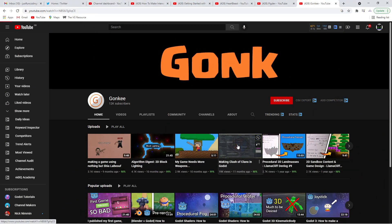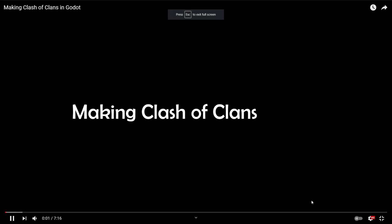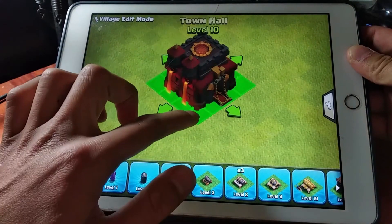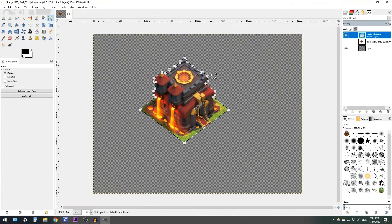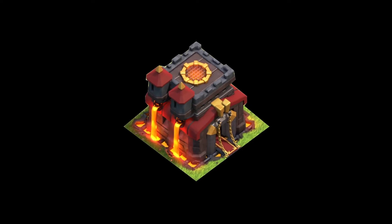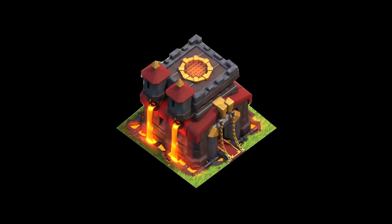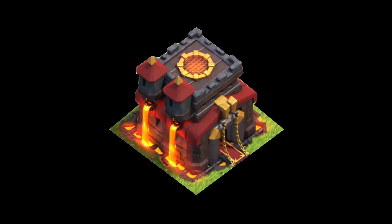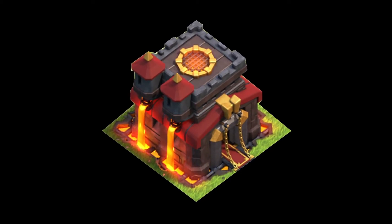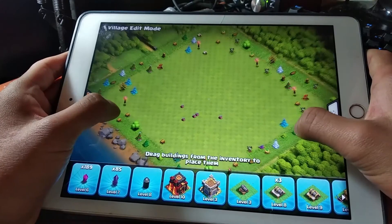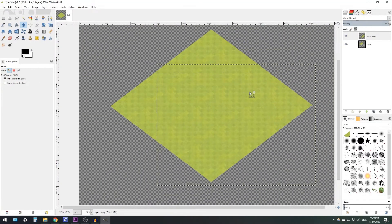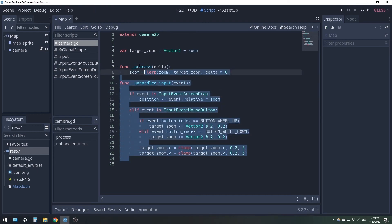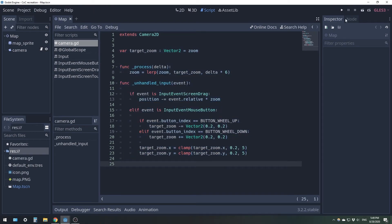Gonky works exclusively in the Godot engine and has been doing so for quite some time. Though I don't find him quite as accessible as the others in this list, he cannot be faulted for the technical quality of his tutorials. You can learn things as diverse as how to create procedural fog and make an animated water shader, or even how to make an on-screen joystick in Godot for a mobile game. Head over there if you want to learn from the best.